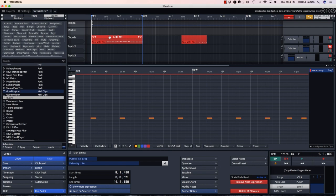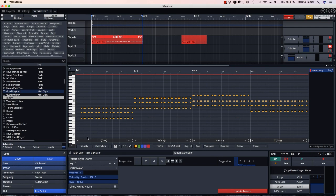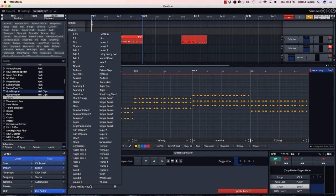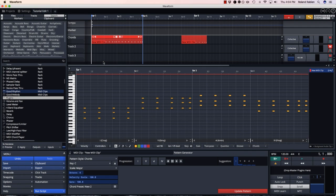And when I return to my chord progression, I can apply that preset I just created.